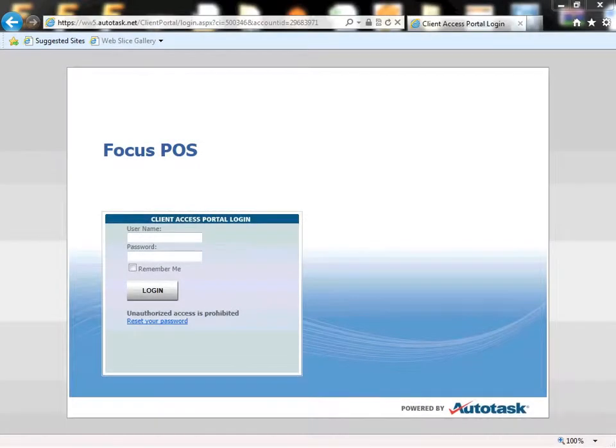Welcome back Focus Fanatics. In this video we will be exploring our support ticketing system.